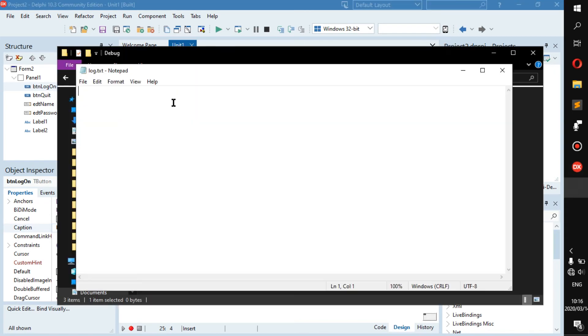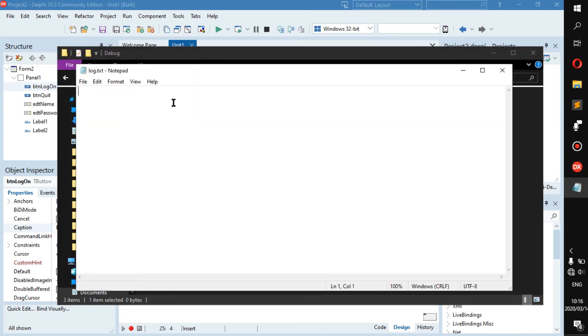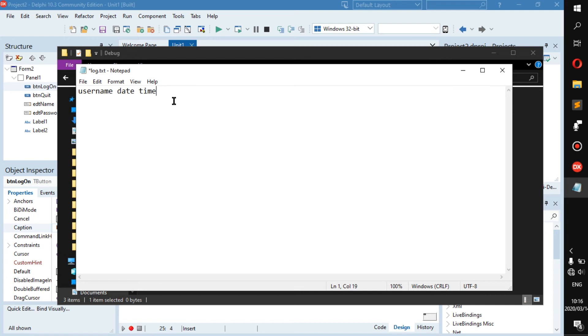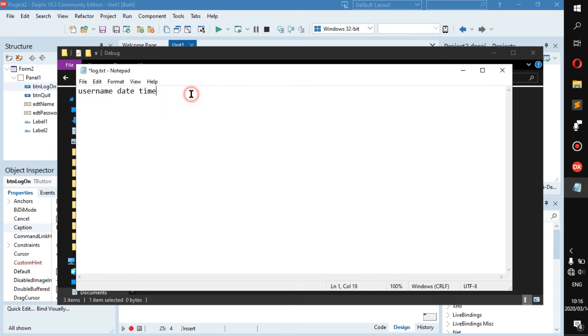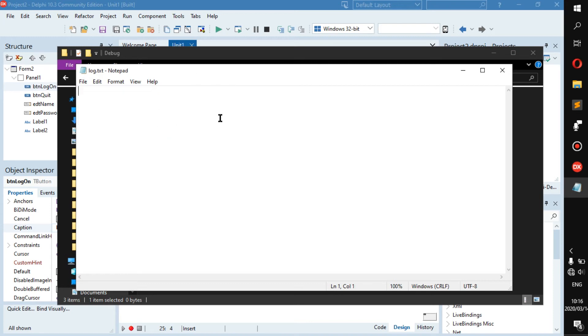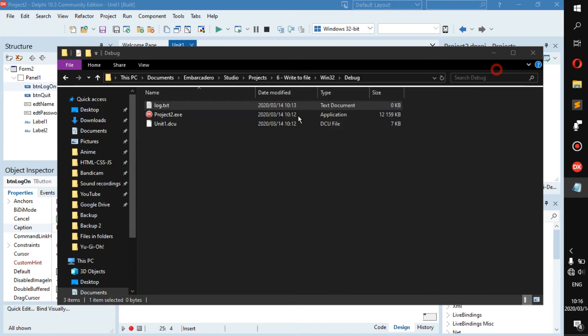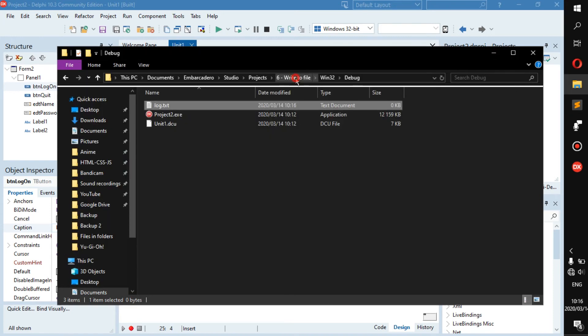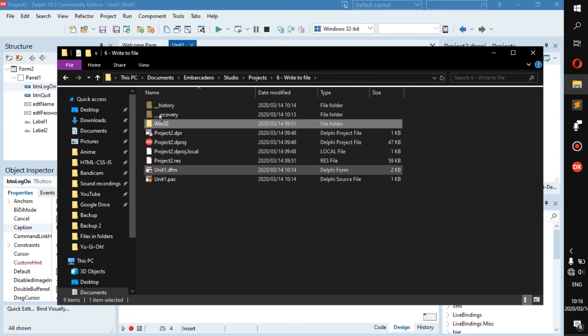You will have maybe the username, then the date and time they came in, like the time they logged on, and maybe even when they left or what they changed. Especially what they change is usually in a log file. But what we're going to do is each time someone logs in, it's going to write who logged in and at what time and date into this specific file right here.